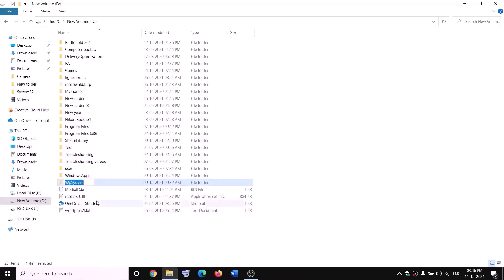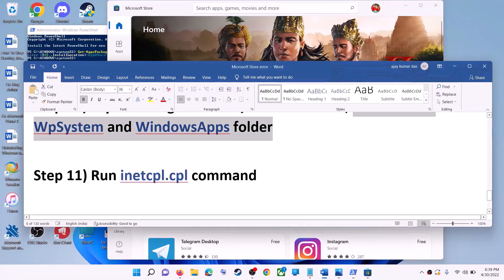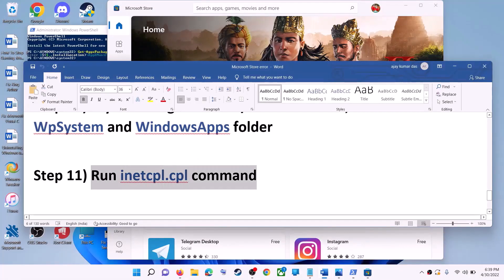Now you can rename the folder. Right-click and click Rename, then rename it to 'WpSystem.old'. If you still face problems, restart your computer and then try to rename it again.